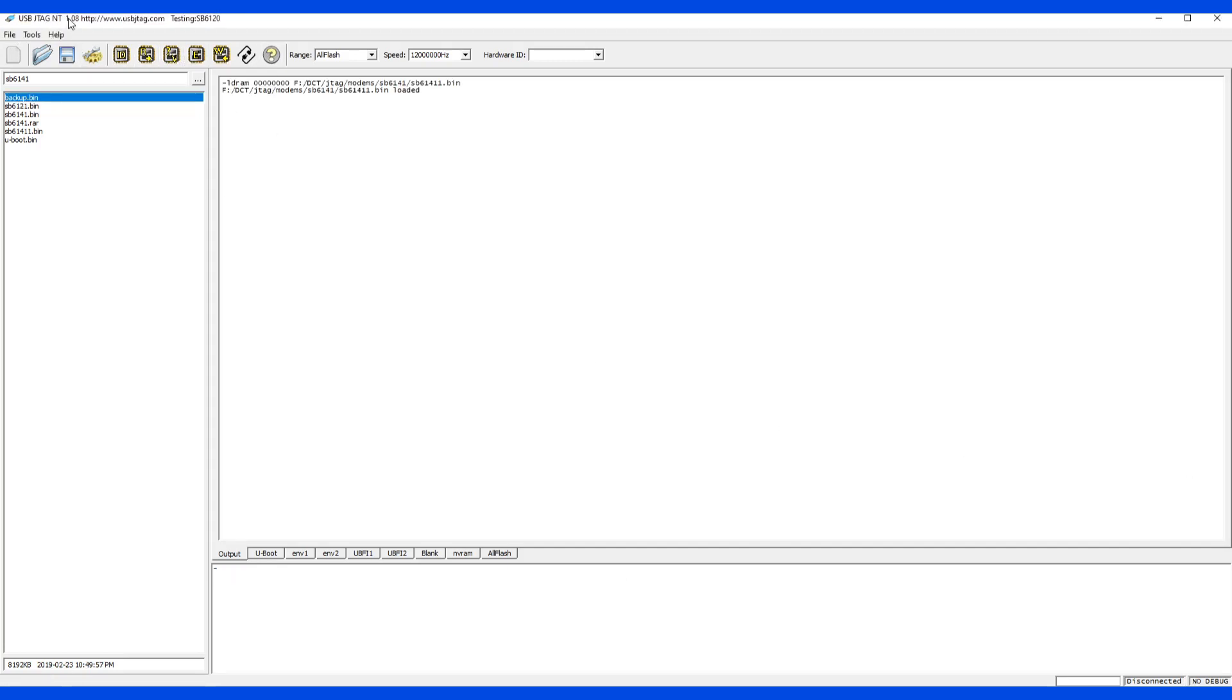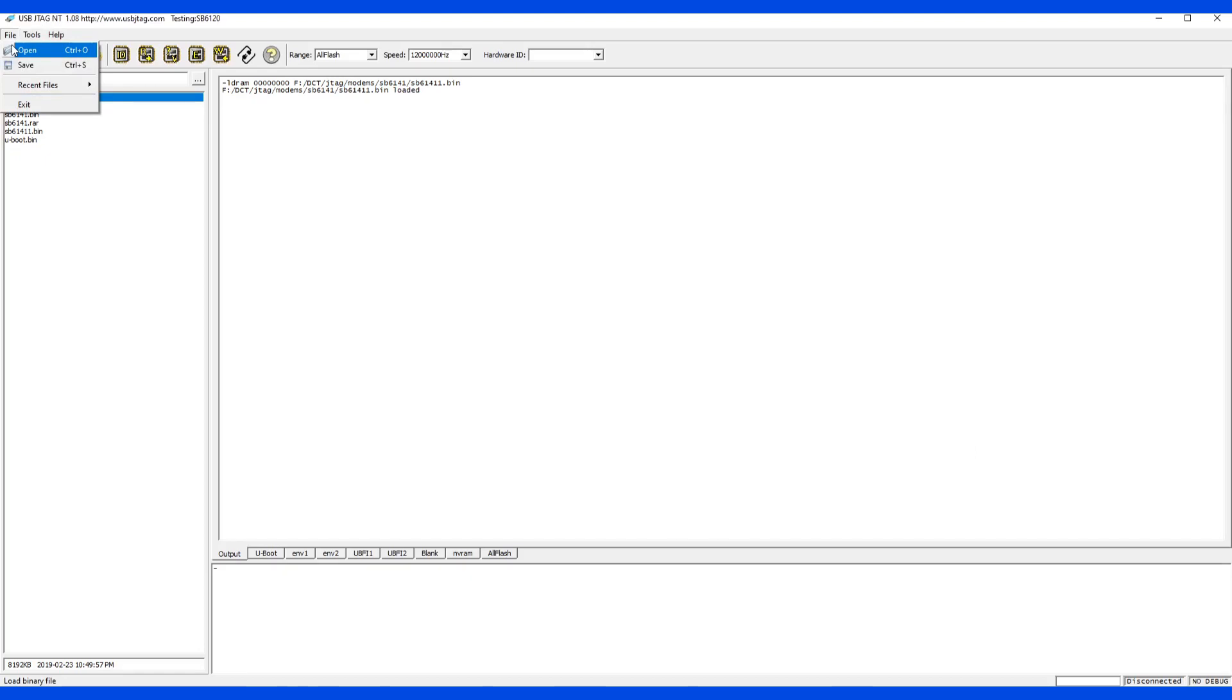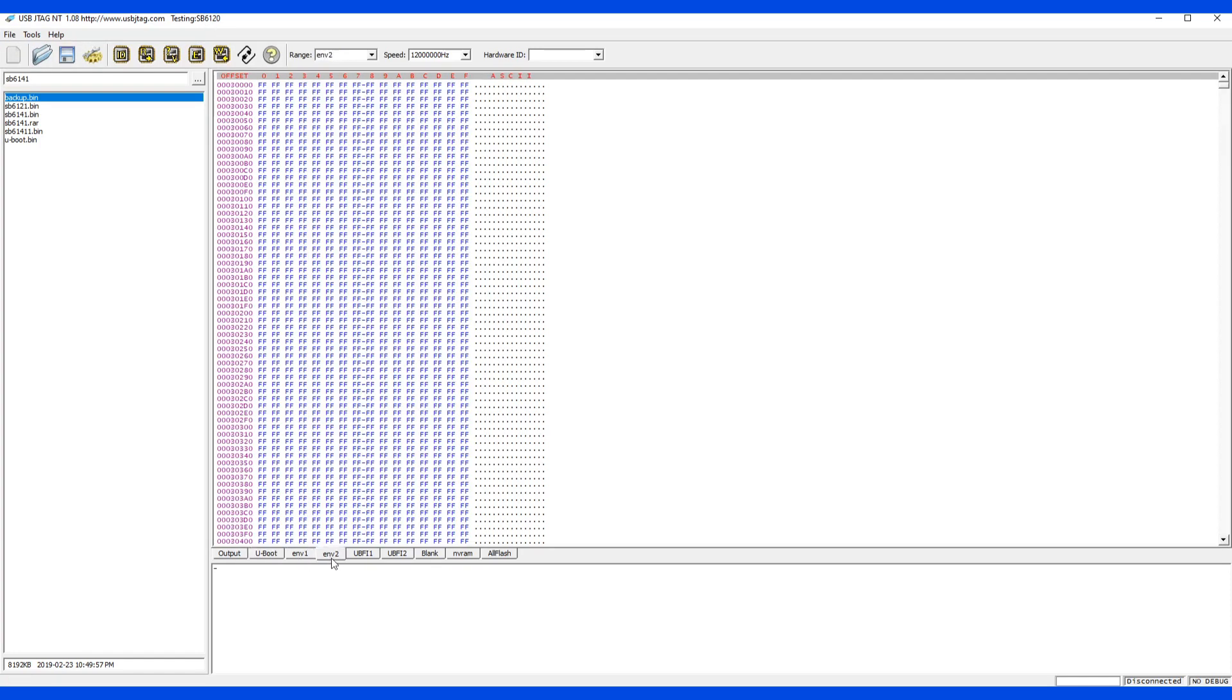Let's first talk about the load memory. The first function in file here is open file, and there are several ways to open file. The open file means you open the disk file into the USB JTAG NT software memory in here, in the memory space. And after we go in here, we can either program to the target, or you can do anything like separate them to different files.